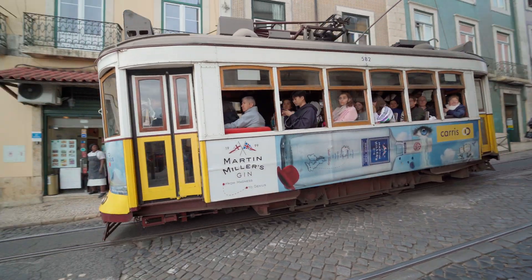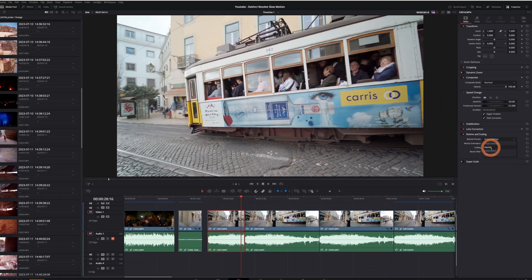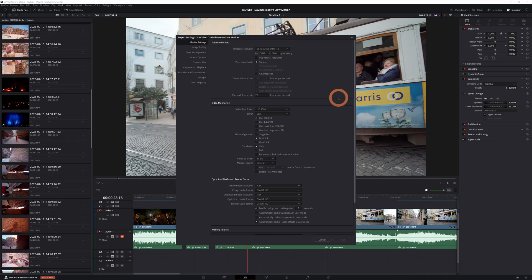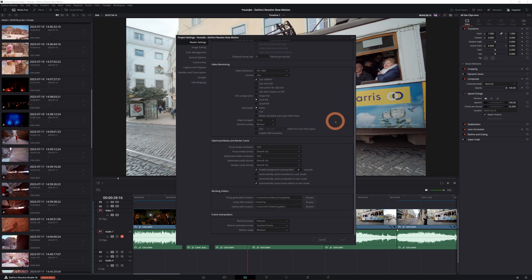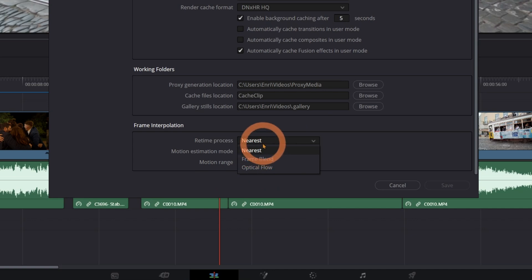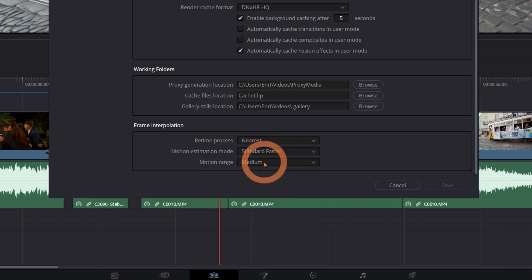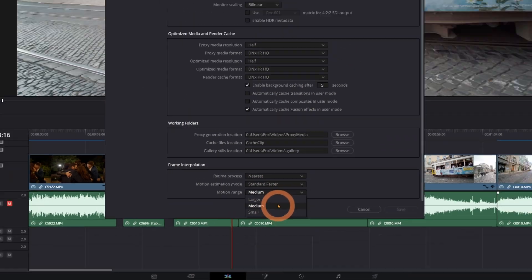So let's go to Retime and Scaling and we're going to choose one of these methods. First, Retime Process — by default everything comes at project settings, you could set this before you even created the timeline. So if you didn't change anything it's going to be Nearest, and in this case it just drops or duplicates frames. It's a very basic and fast method but very inefficient overall.